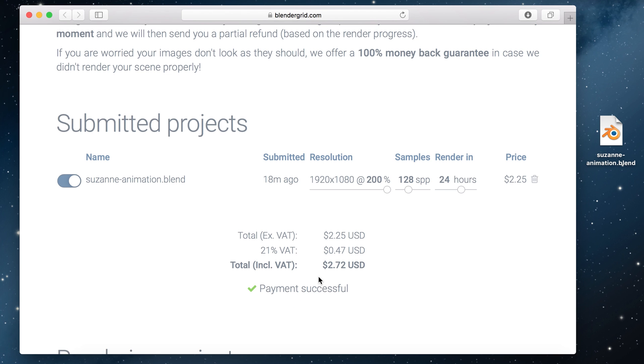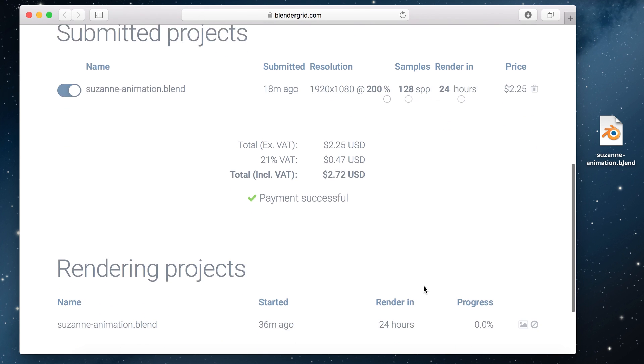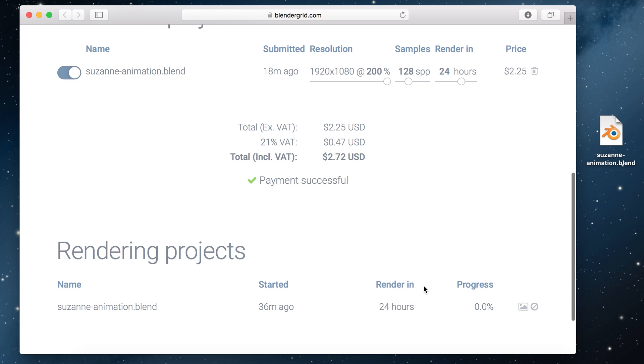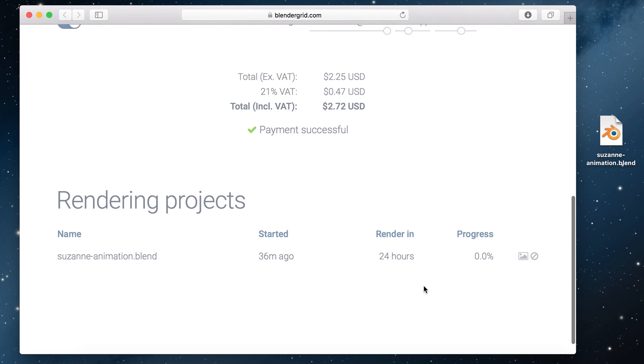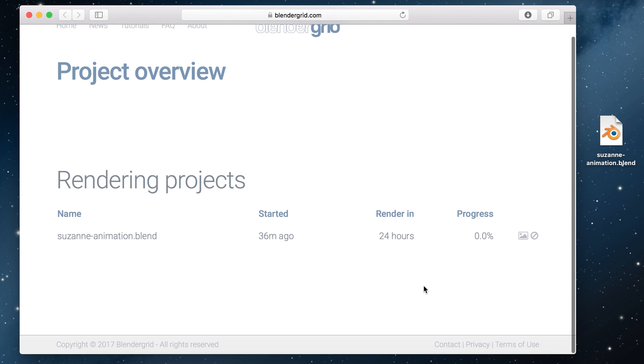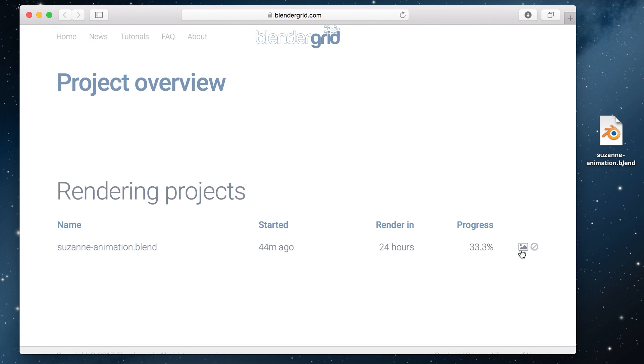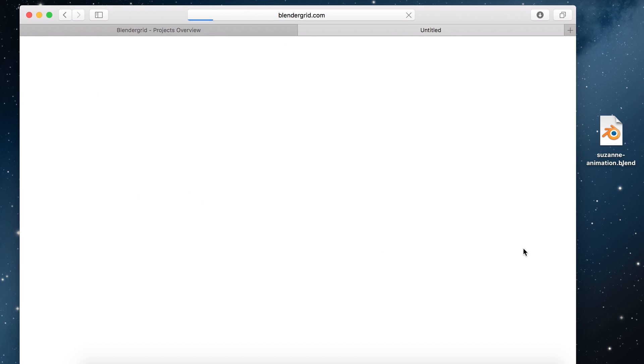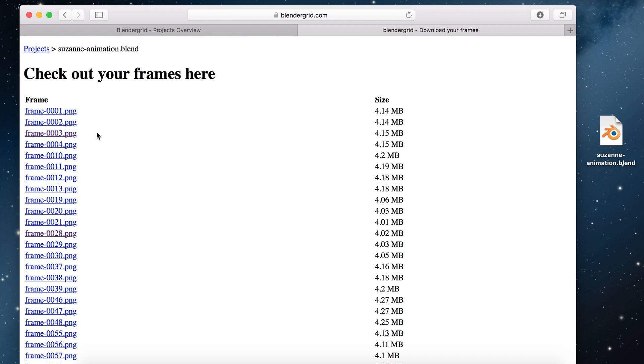When that's done a new section called rendering projects will appear where I can see the status of my Suzanne animation. While this is rendering I can click this button to check out some of the frames that have already been rendered.